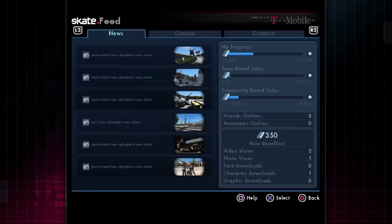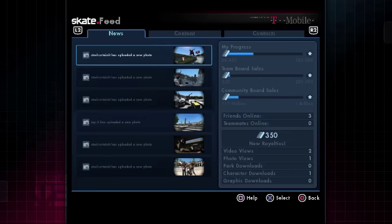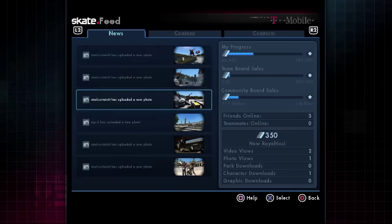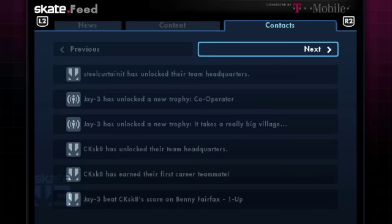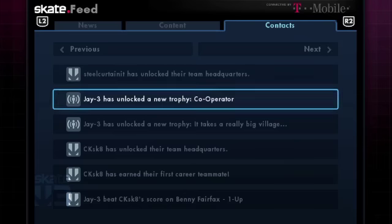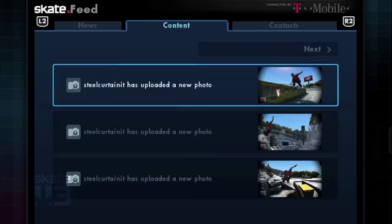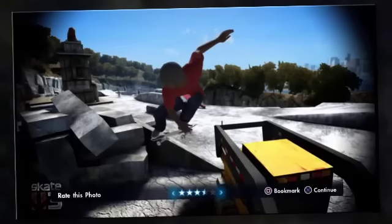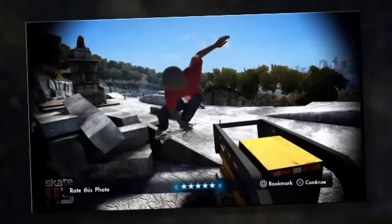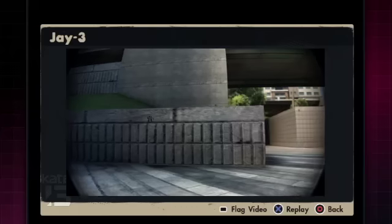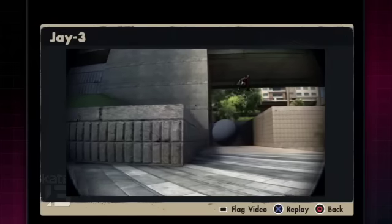Skatefeed is sort of our own mini little social network that we're building into Skate 3 — a page that has news items as well as your stats and a bunch of messages around what your friends and teammates have been doing with the game. You're getting all these messages about their progress but you're also seeing messages around the content they're creating. It's just another one of those little things that we're doing to try to tie the community together.